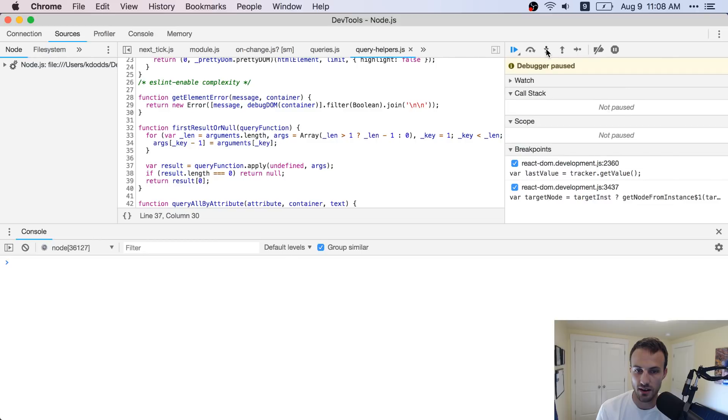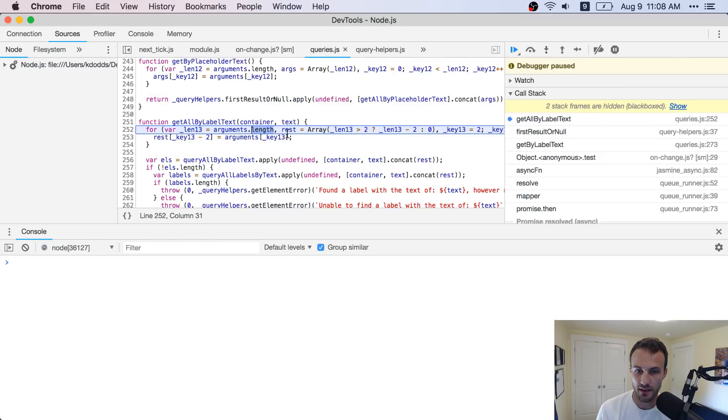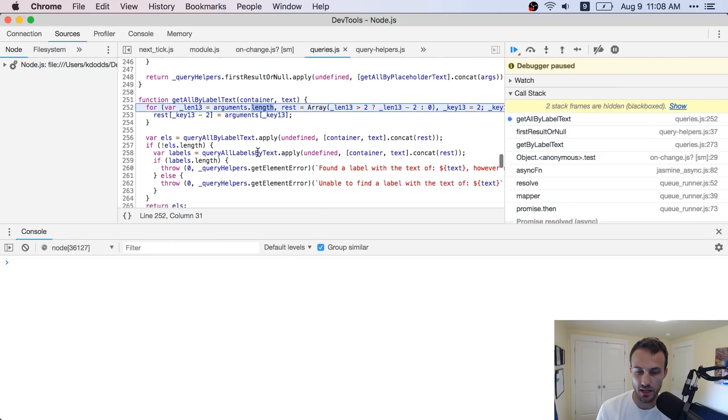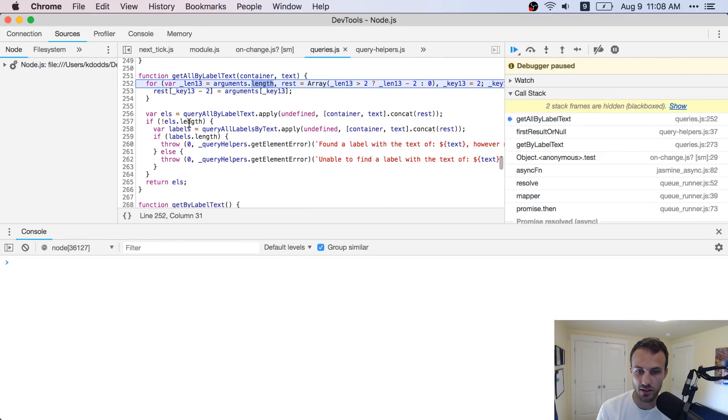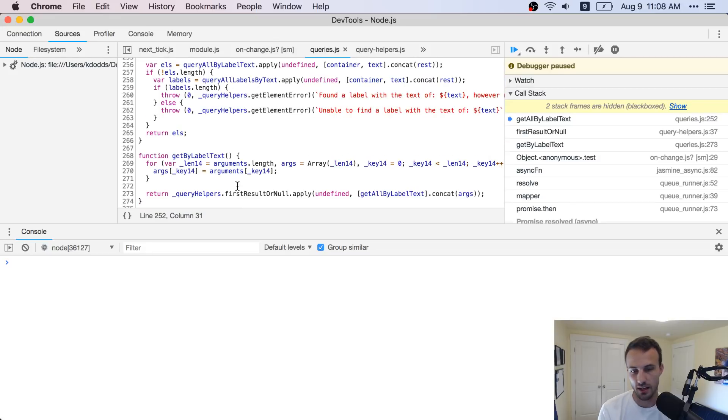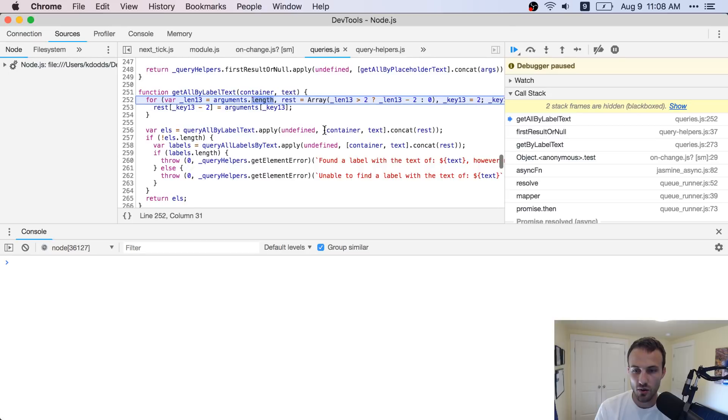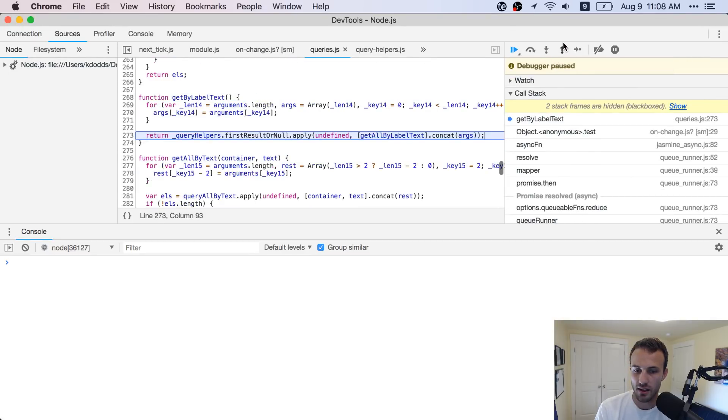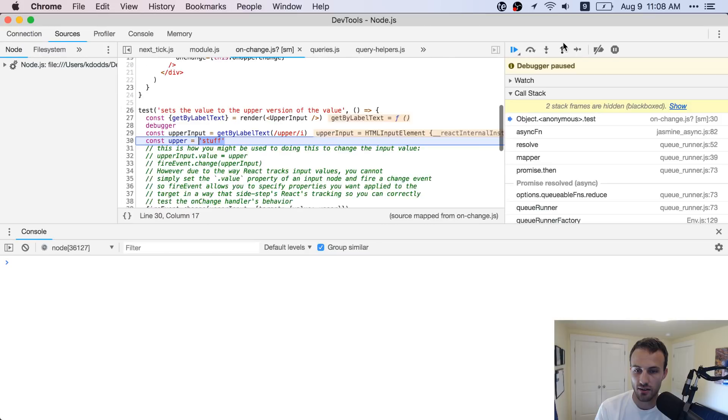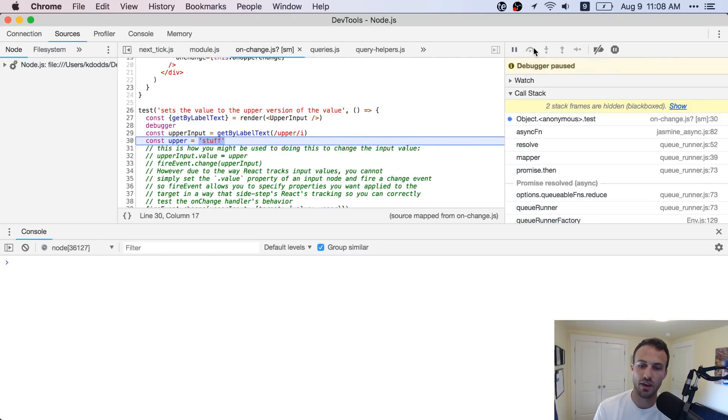Okay, get all by label text. Okay, cool. And then we'll, yeah, yada yada yada, so on and so forth. So then we can jump out and jump out and out. And we're back here. Cool, fun stuff.